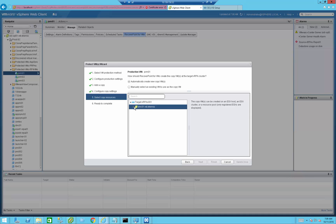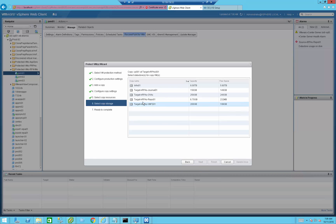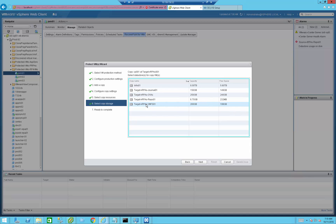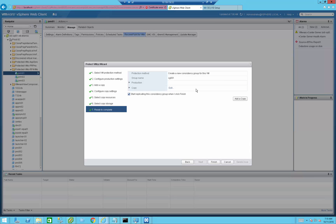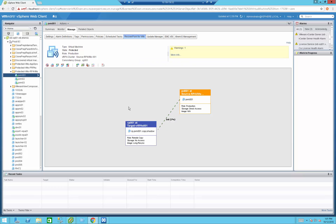Press Next — it will create a new shadow VM to replicate changes to. Press Next again and select the datastore where the VMs will actually be replicated to. This is different from the journal — the journal stores RPO change history, whereas this datastore is where VMs will boot at the recovery site once failover is declared. Press Next and start the replication. I'm happy with my decisions, so I'll press Finish.